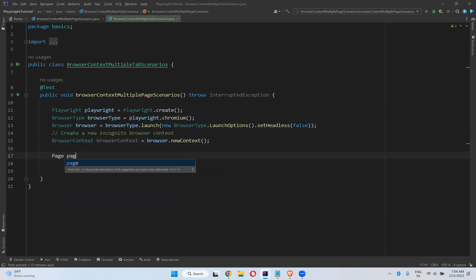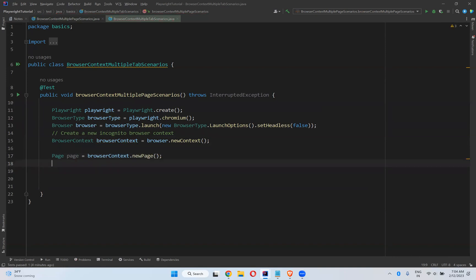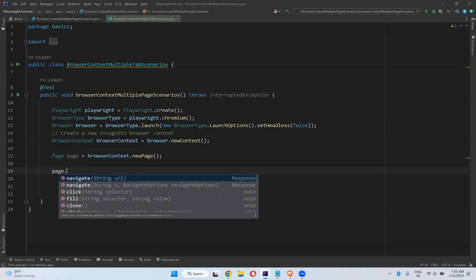On top of that browser context, I can create a page. Page is equal to browser context dot new page. This is something we already discussed in our previous videos. With the help of this page you can perform whatever actions you want to perform on that particular page.